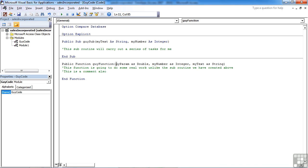Now the slight difference here in a function from a subroutine is that a function can actually return a value to the program. The subroutine cannot return any values. It's called, it does its job, and then it stops. The function is called, it does its job, and then can return a value back to the calling program, depending on where you've called it from.